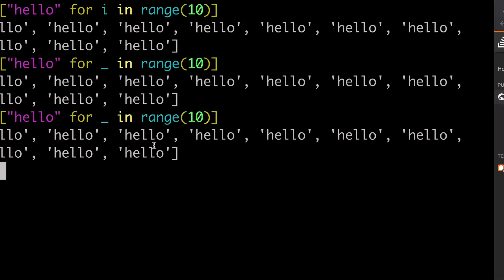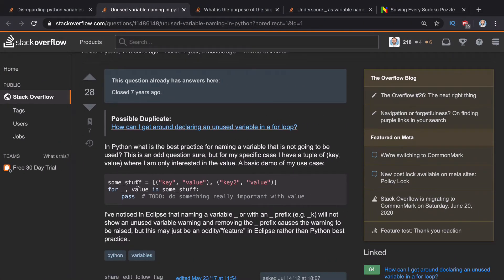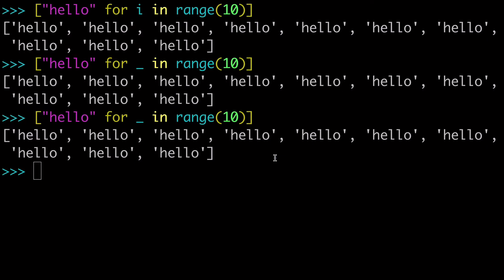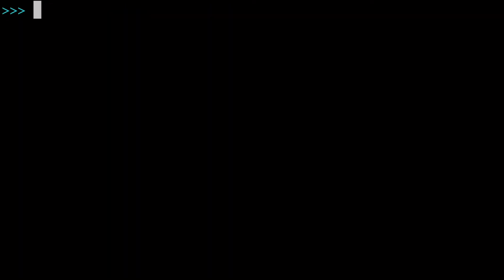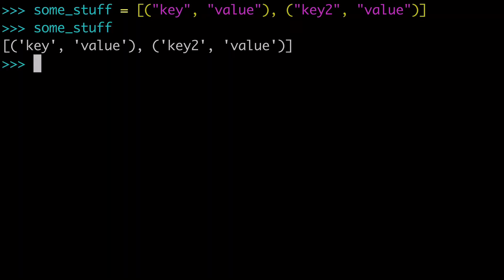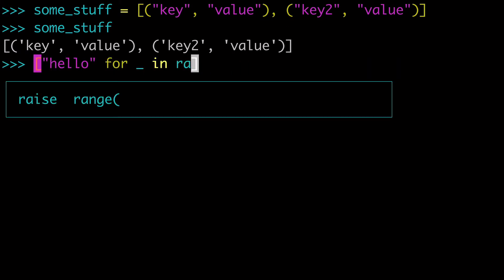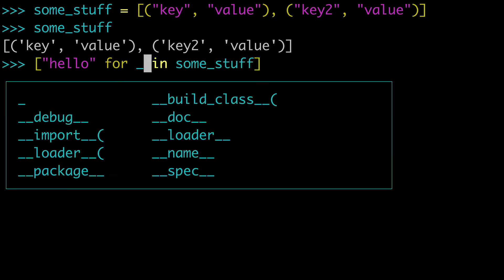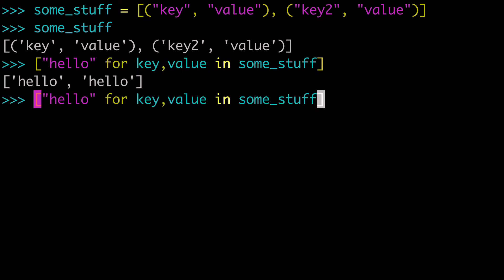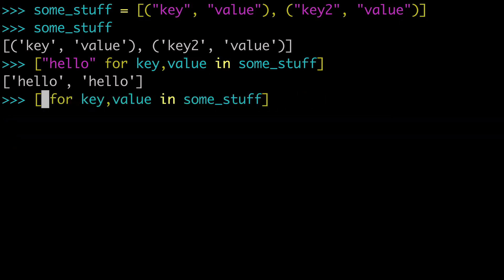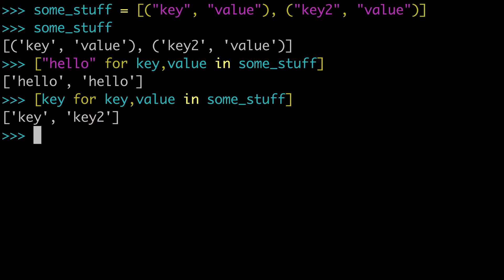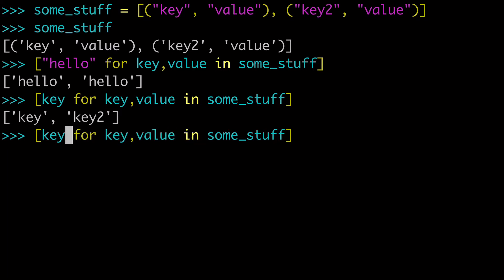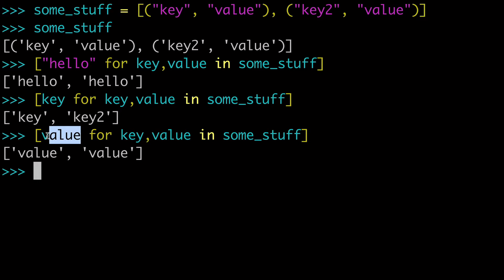Now the next thing I want to show you is what happens when you have two variables. So let's say you have a list of tuples, and we would have a key value situation going on here. And so we can print either our key or our value. And this is us printing our key. And then this will be us printing our value. So in this case, with either the key or with the value, one of them is unused.